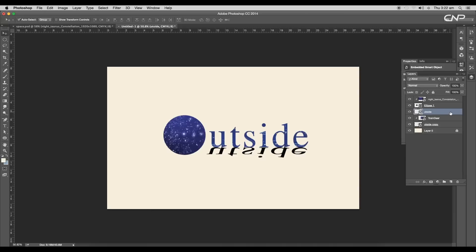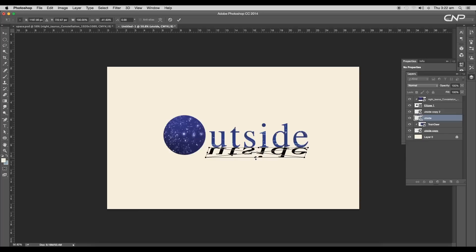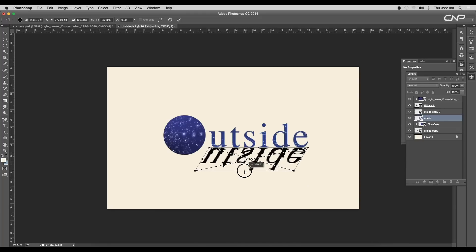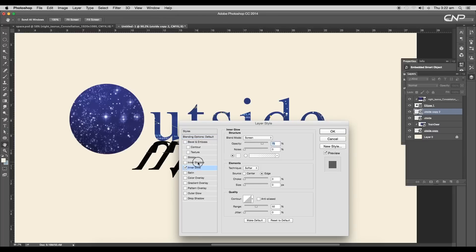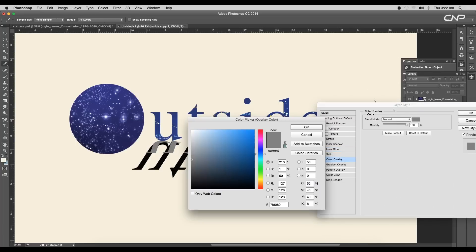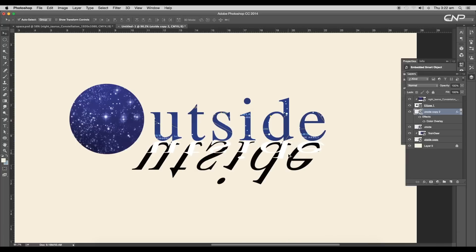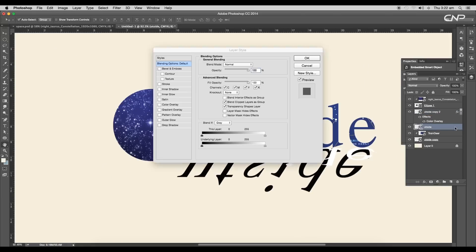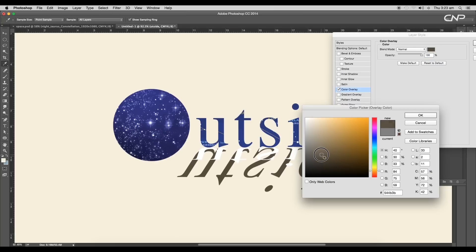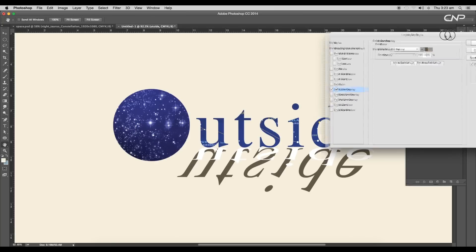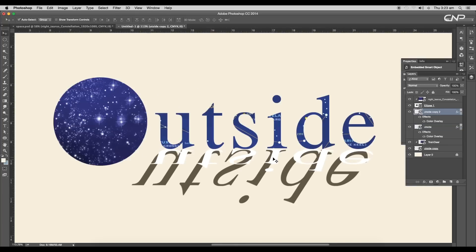Next, create another duplicate of this layer to use for the drop shadow. Using the transform option, scale up the length, then using the warp option give more tilt to the shape. Now let's change the color of the middle text — open the layer style panel and apply color overlay. Change the color to white and click OK. In the same way, apply color overlay to the shadow text, choosing a dark faded yellow color.